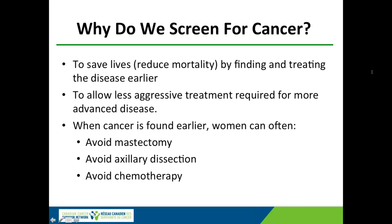How do we screen for cancer? We want to find it before it's feelable, when it's as early as possible. We want to save lives and reduce mortality by finding and treating the disease earlier. We also want to allow less aggressive treatment. When we find cancer earlier, women are more likely to be good candidates for lumpectomy and avoid a mastectomy, can have a sentinel node biopsy instead of an axillary dissection, and can have less aggressive or even avoid chemotherapy.